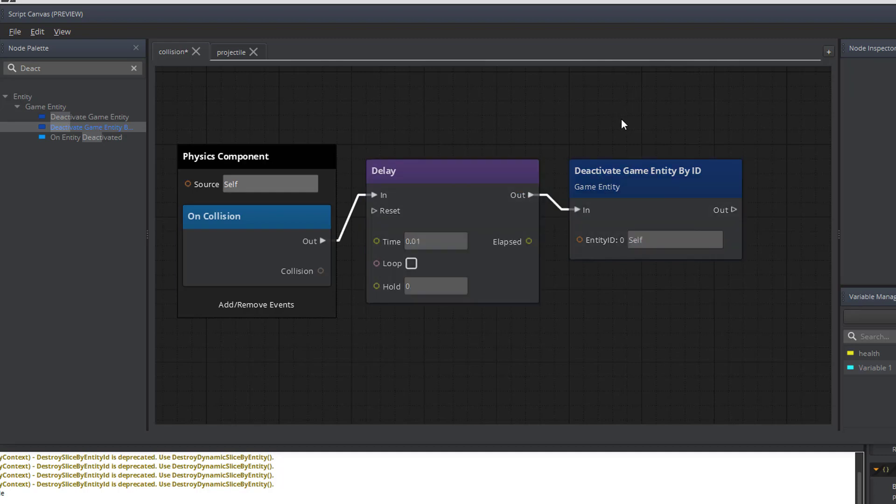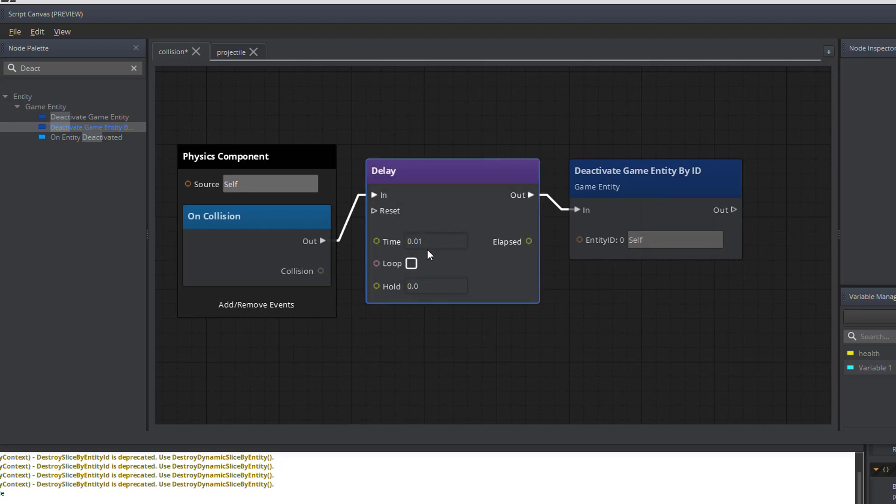This collision script will remove the asteroid from the game environment as soon as the object has a collision, or at least a hundredth of a second after the collision occurs. Now we have one more thing that we need to do because all we've done is remove the asteroid from the game environment. We can save this.